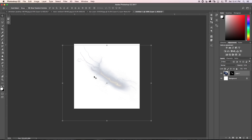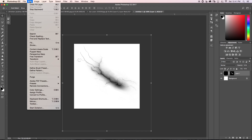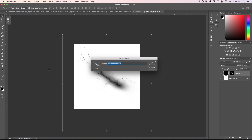Photoshop won't recognize this as a brush yet, but it will once we fill it with black. I'll make my foreground color black, then hold Alt and Delete to fill the layer — now everything in my lightning layer is black. From here I'll go up to Edit and then down to Define Brush Preset, click that, and name it 'lightning', then click OK.